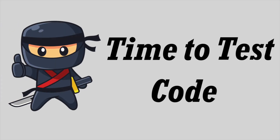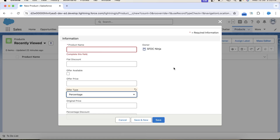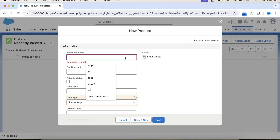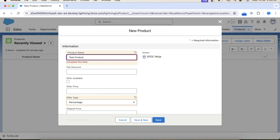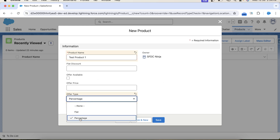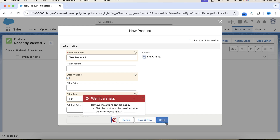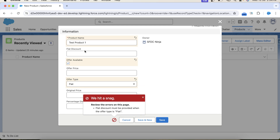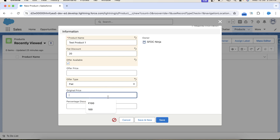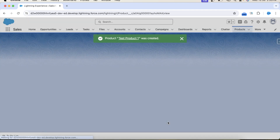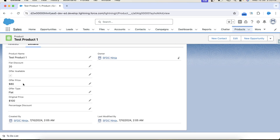It is successfully deployed, so we have our code ready. It's time to see it in action. Let's go to our org and try to insert a product - let's say Test Product One. We will select flat in offer type and keep this checkbox unchecked with the flat discount field empty. Click on save. It is stating that flat discount must be provided when the offer type is flat. So let's provide a value in it and also provide the original price - let's say 100. Click on save. We got the offer price after subtracting the flat discount from the original price, which means our logic is working correctly.